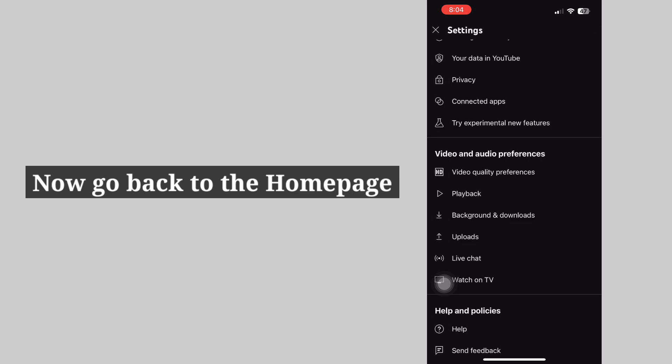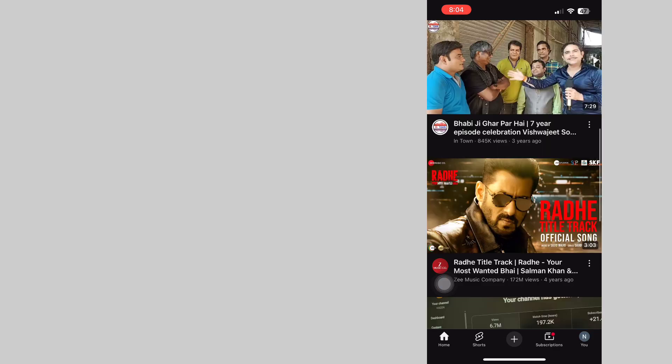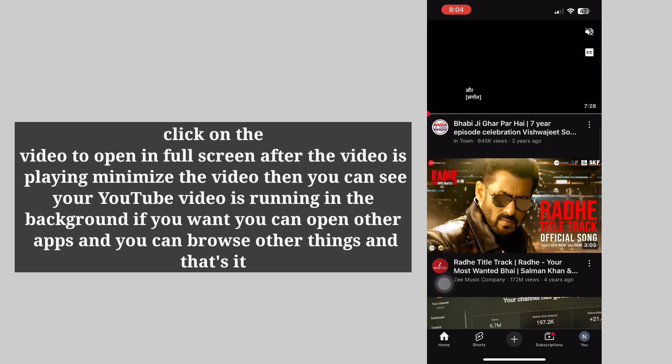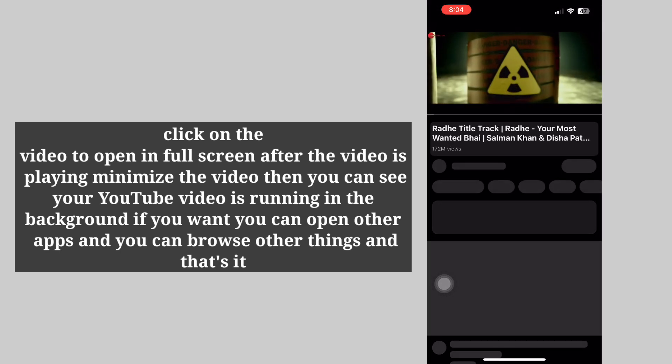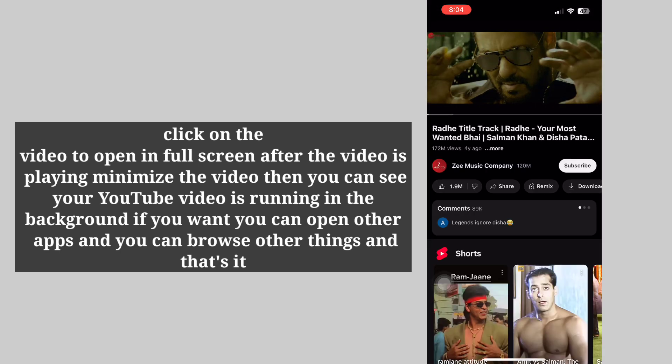Now go back to the home page. Click on the video to open in full screen after the video is playing.